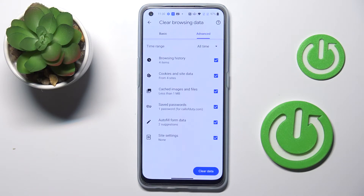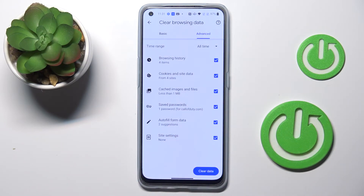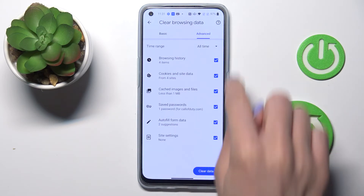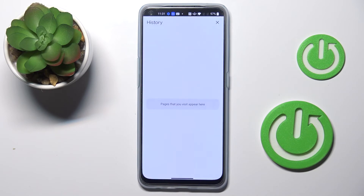Just mark those that you would like to remove, then pick the time range — I will go with all time — and if you truly want to get rid of all the data that is marked, click on clear data and that's it.